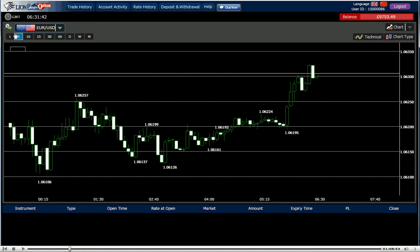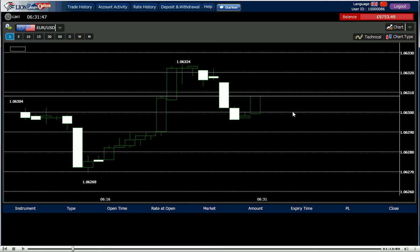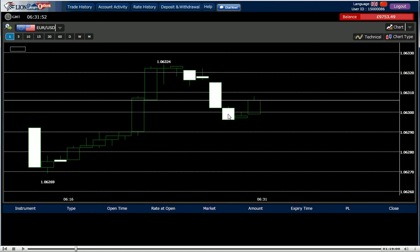But let's look at the one minute. We have one, two, three, four bearish and one bull. Now it's forming a bull candlestick. So I'm going to go for high.